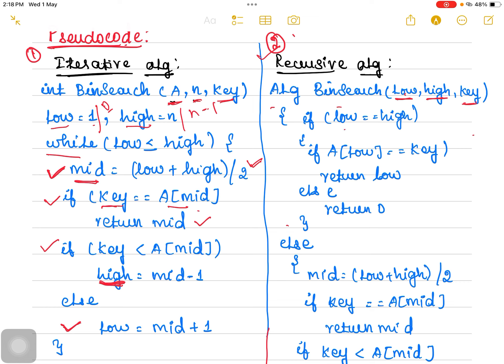When low equals high, it means there is only one element in the array. For example, if there is only one element in the array, both low and high point to that one element. In that case, you do not need to follow the divide and conquer strategy. Directly, you can compare array[low] with the key. If equal, it returns the low or high pointer. If not equal, it returns 0, meaning the search is unsuccessful.